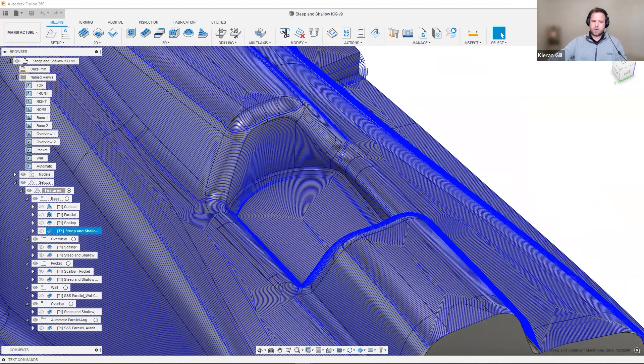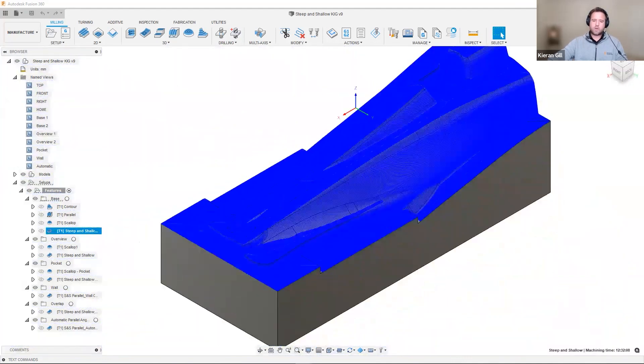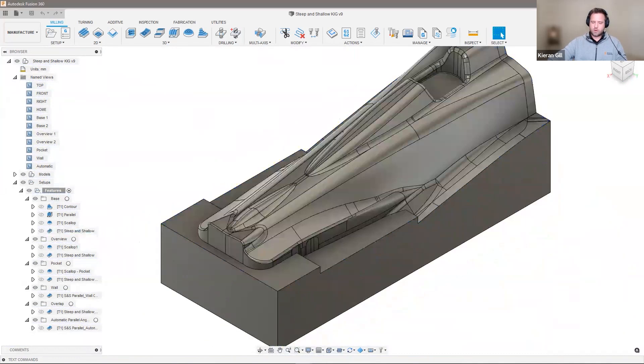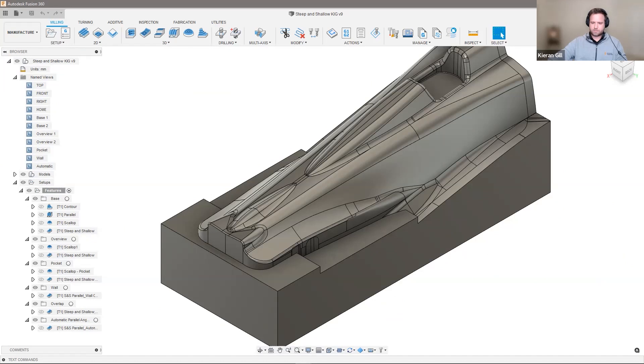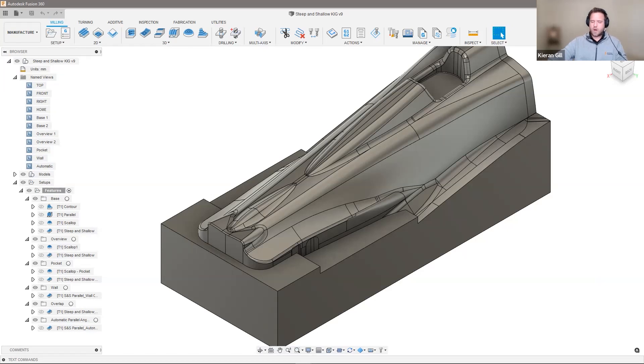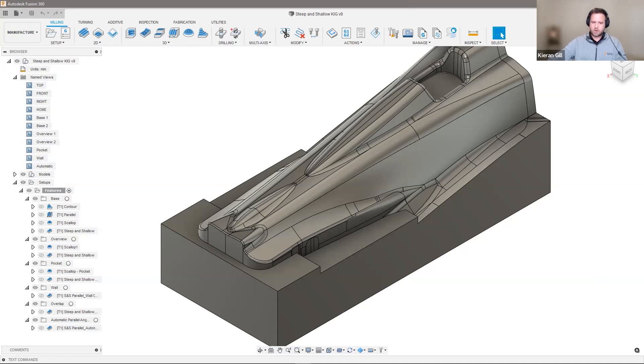For those of you who do know Fusion, you'll know that we could already do contour. We could already do parallel. And we could already do scallop. And we could also apply them to different areas on the model, and we can apply them to the steeper and the shallower areas of this model. So why did we bring steep and shallow across? Well, further analytics told us that steep and shallow offered significant improvements over the toolpaths like contour, parallel, and scallop. And I'd like to show you some of those toolpaths now.